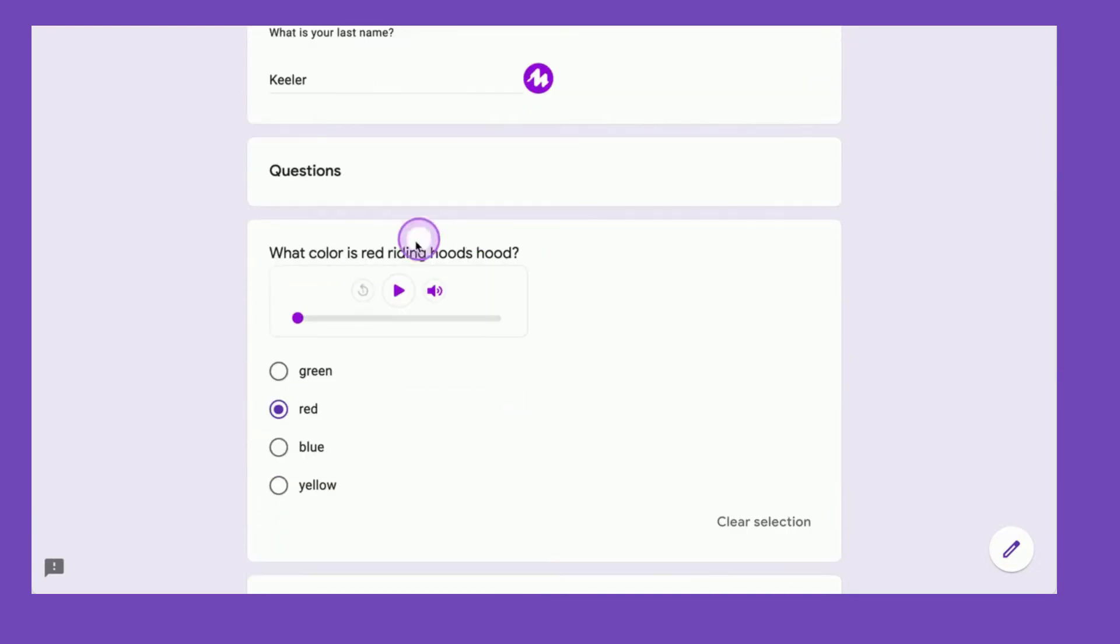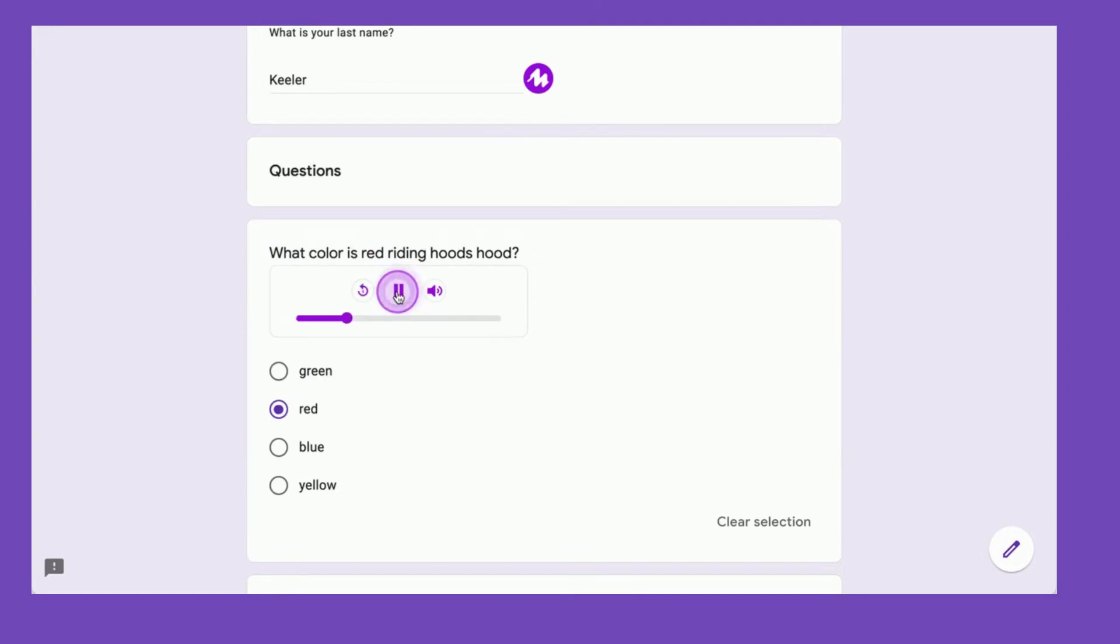Now, as a teacher, I had left Moat notes in the questions so that the students can listen to what color is Red Riding Hood's hood.